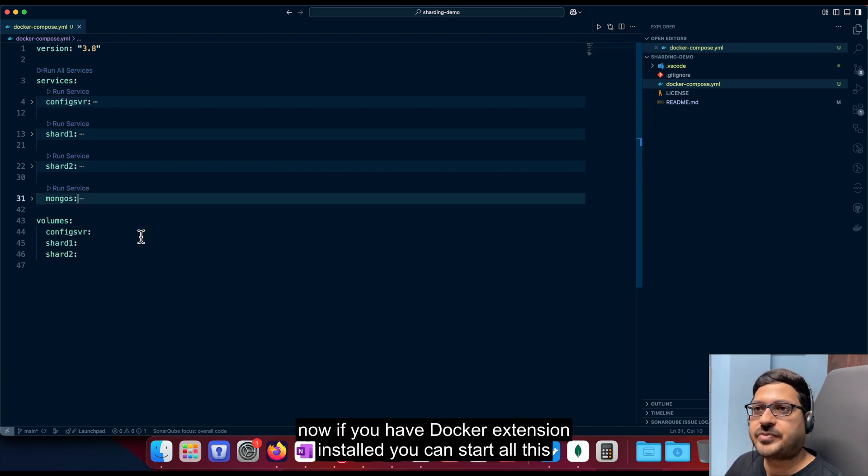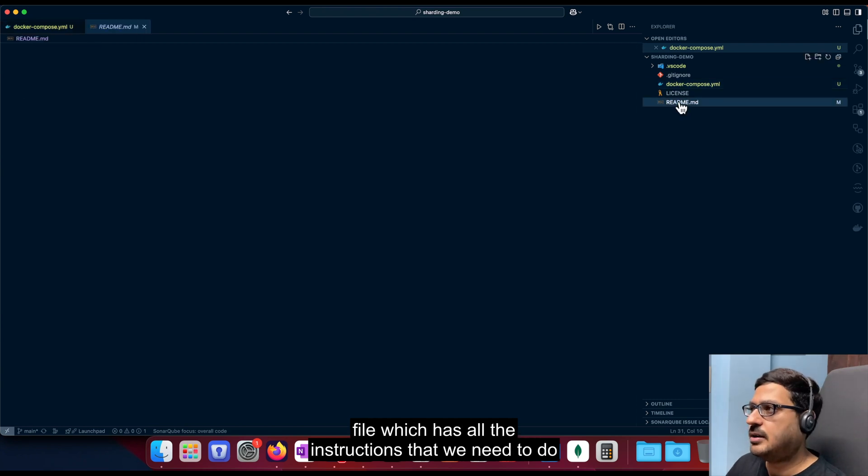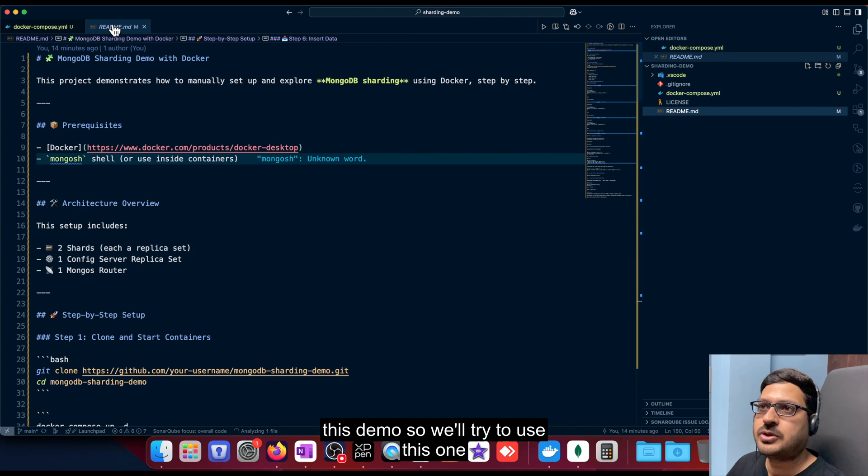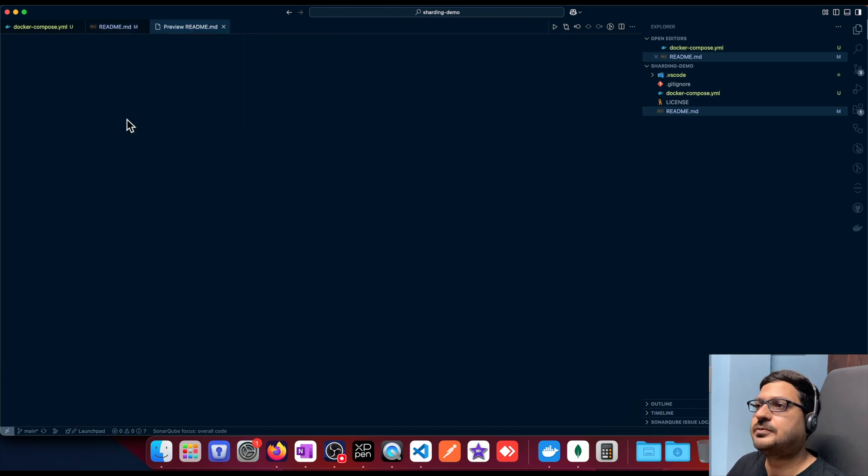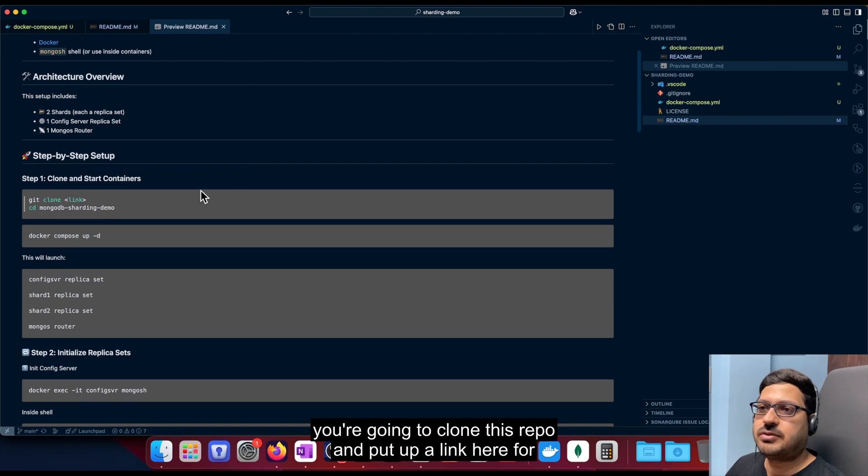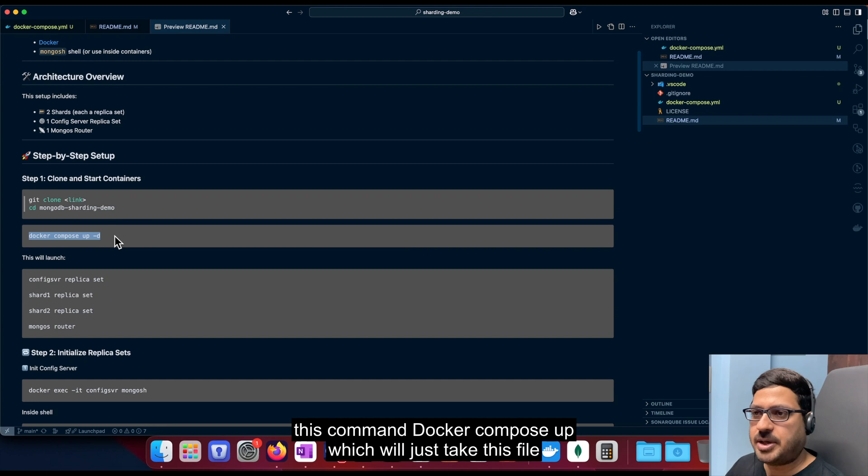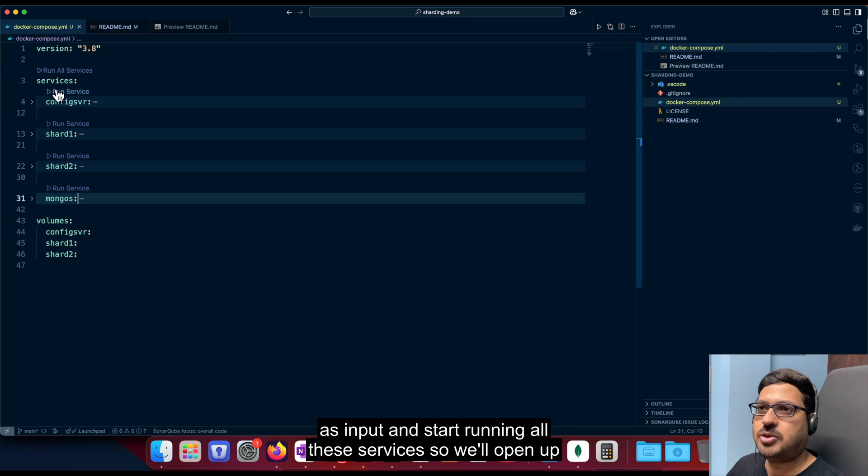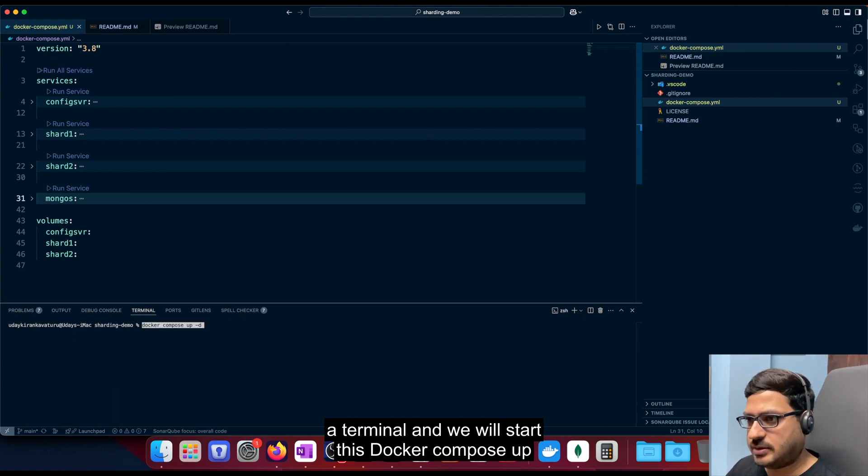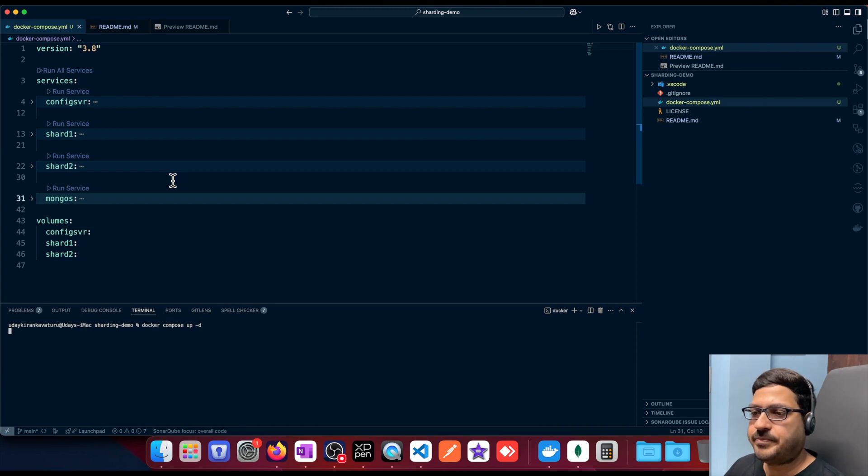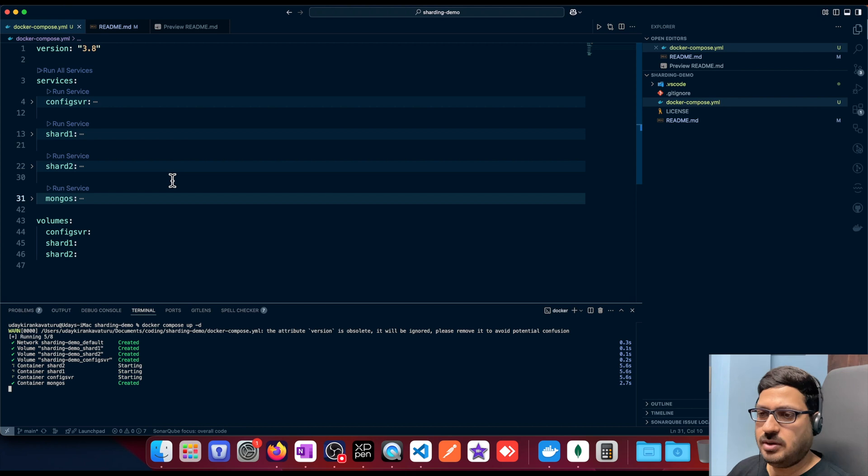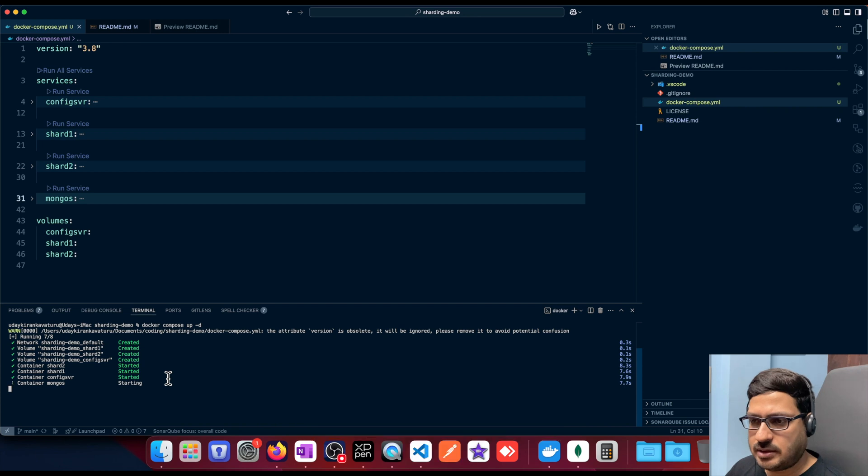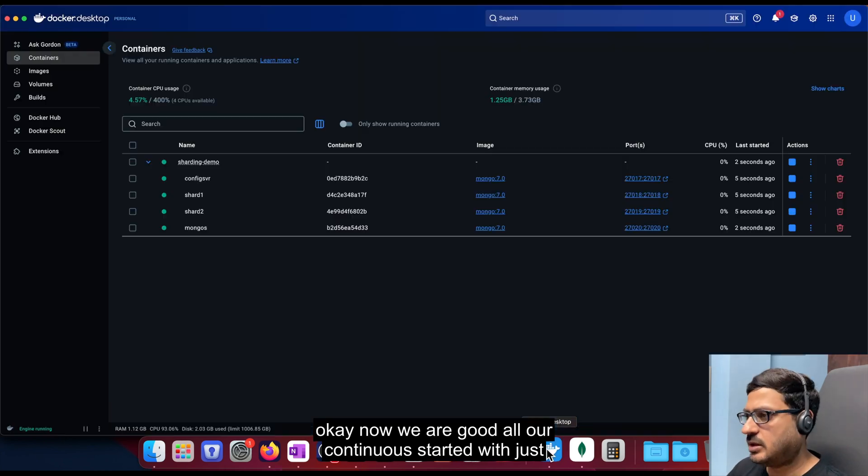Now, if you have Docker extension installed, you can start all the services with just one click. Otherwise, I've made a readme file, which has all the instructions that we need to do this demo. So we'll try to use this one. So let's see. So we're going to follow these steps. So first, we're going to clone this repo. I'll put up a link here for cloning. And then once you've cloned, we're going to start with this command, docker compose up, which will just take this file as input and start running all these services. So we'll open up a terminal. And we will start this Docker compose up. Okay, now all our containers are started. Okay, now we're good. All our containers are started. We'll just verify this.